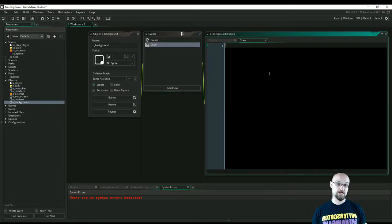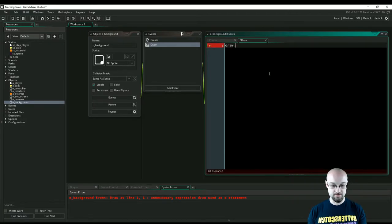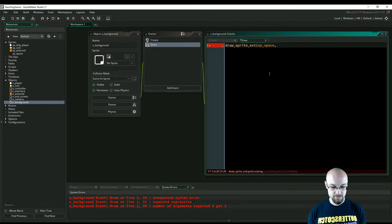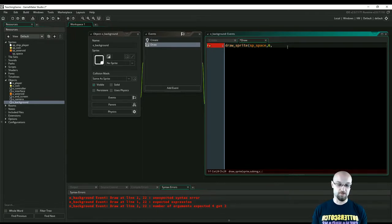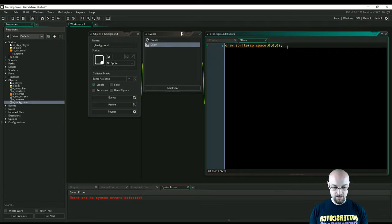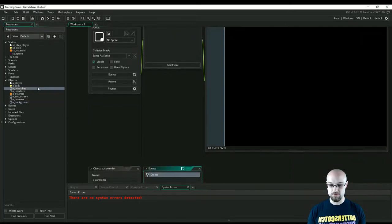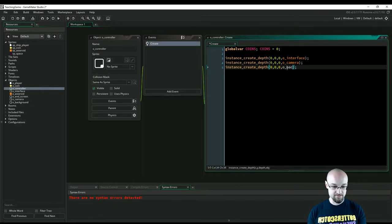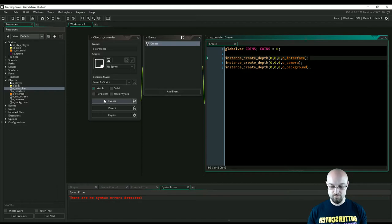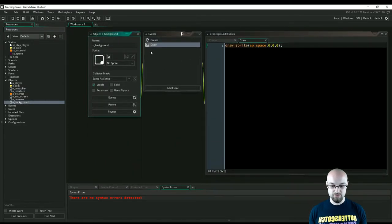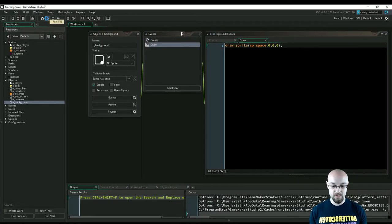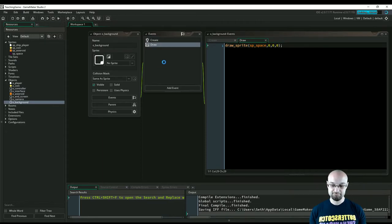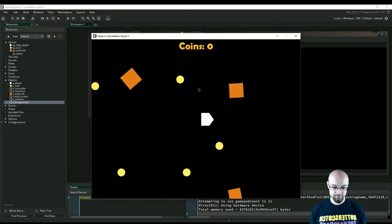We want to draw the space background in the back, so let's do draw_sprite with SP_space. We need to figure out where to draw this image - for now let's draw it at position 0,0 and work from there. Then we need to spawn this background object in the controller's create event, just like we did with the other objects. Our background is at depth 100, we're drawing space back there - let's hit play and see what happens.